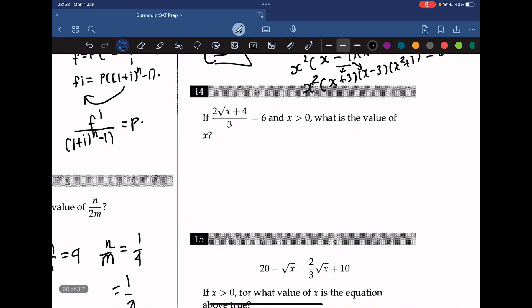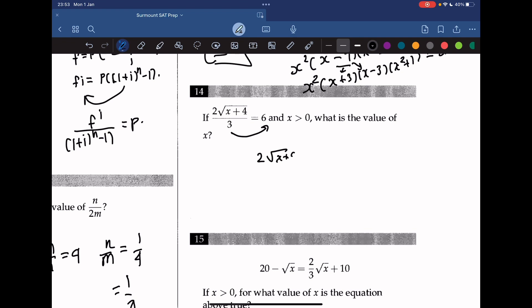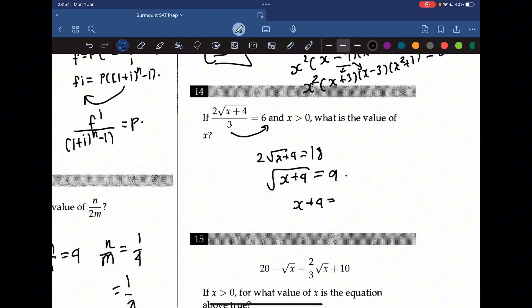Question 14: if 2 times the square root of (x plus 4) divided by 3 equals 6, and x must be greater than 0, what is x? Moving 3 to the other side: 2√(x+4) equals 18, so √(x+4) equals 9. Squaring both sides gives x plus 4 equals 81, so x equals 77.